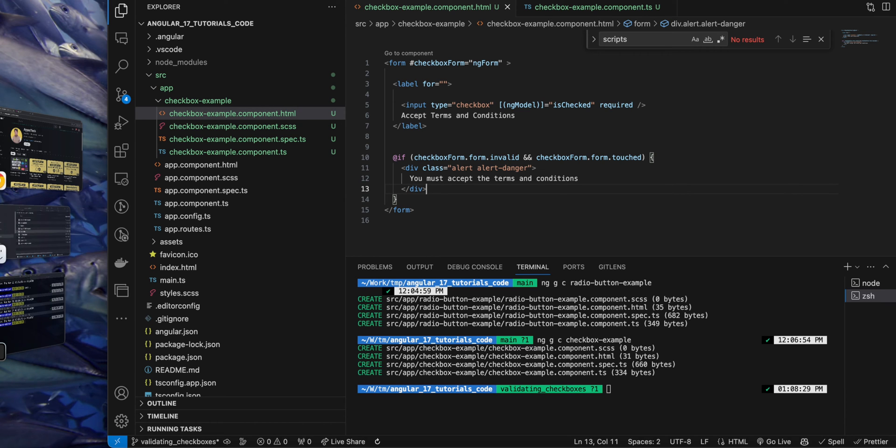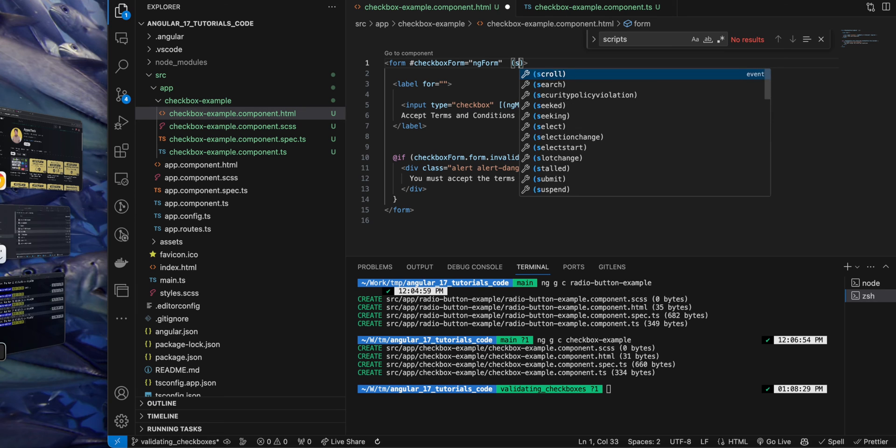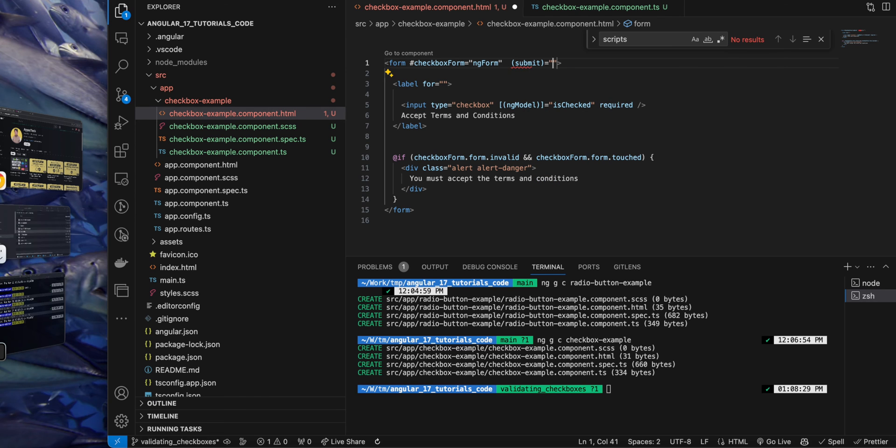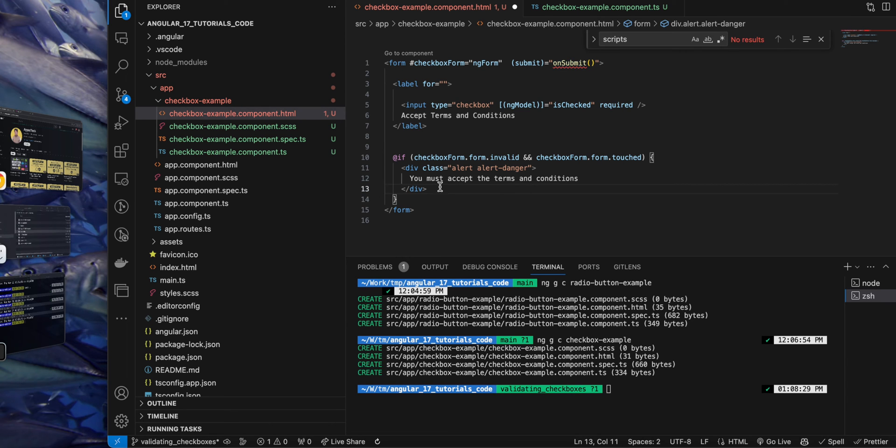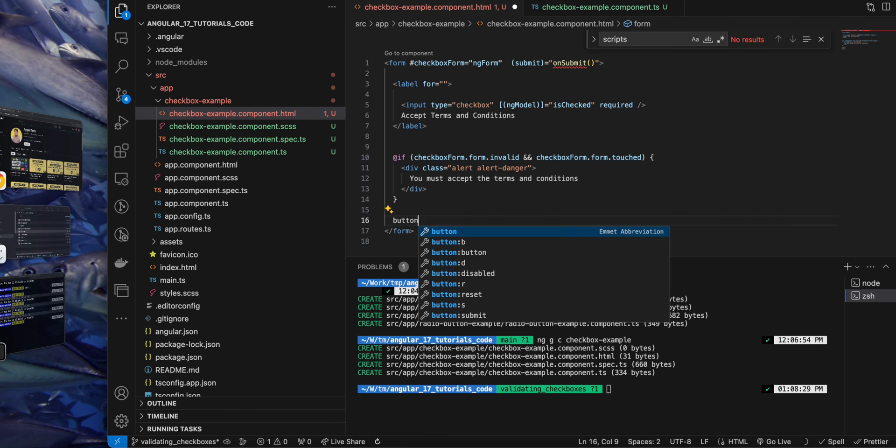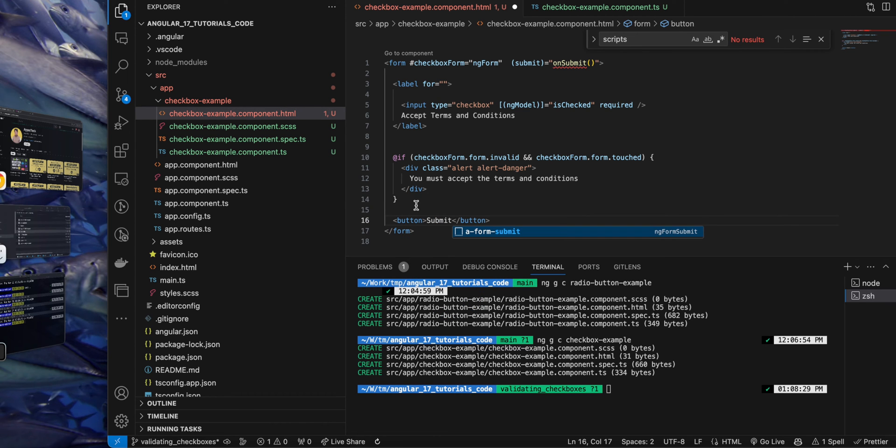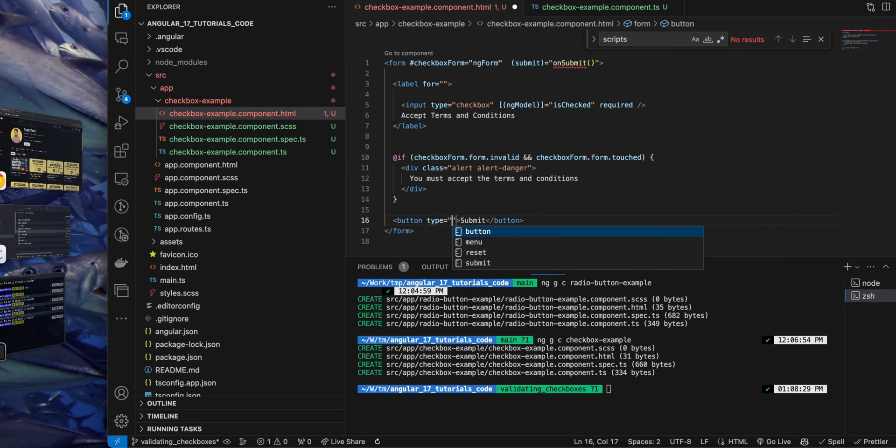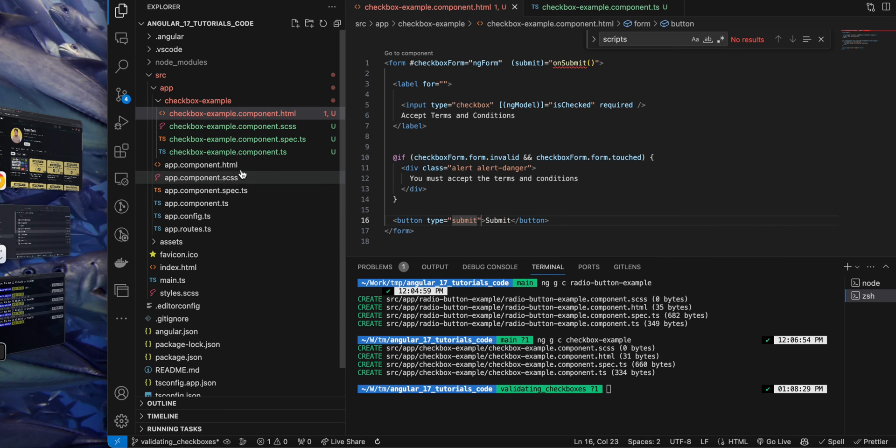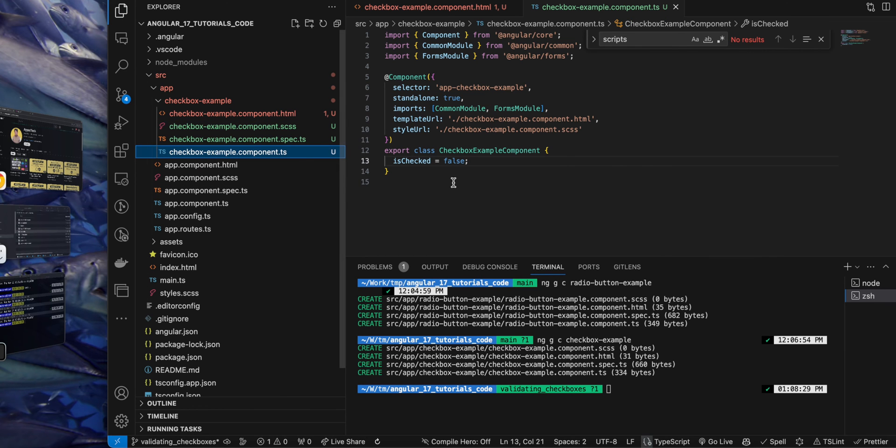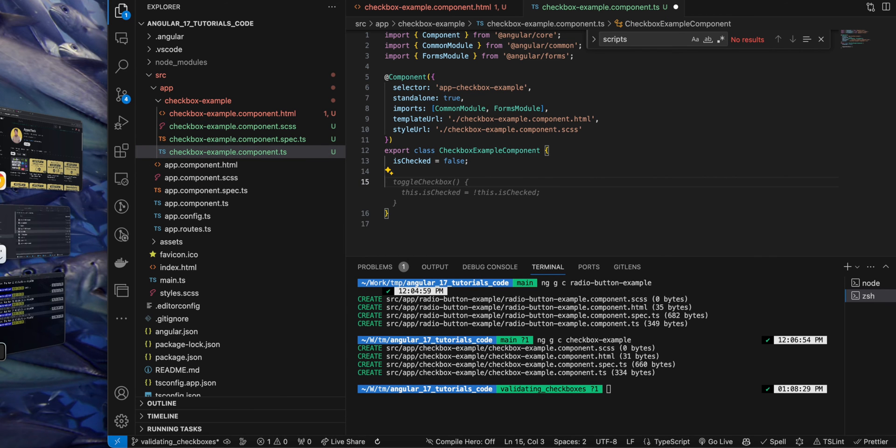This message will not be displayed if form is valid. So next I'm going to register my submit event. So I will call the onSubmit function that I will define shortly whenever the form is submitted. And after the if condition I will add my submit button. So the type would be submit for this button.